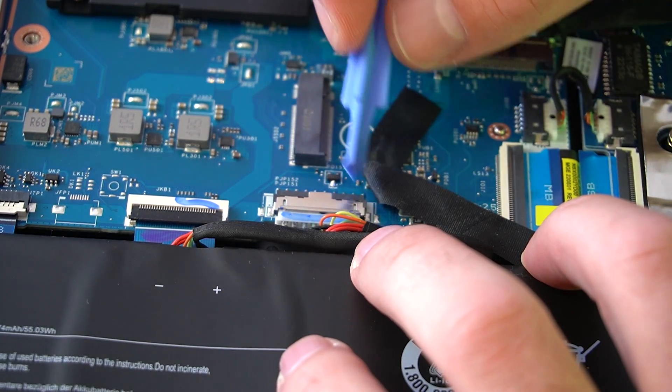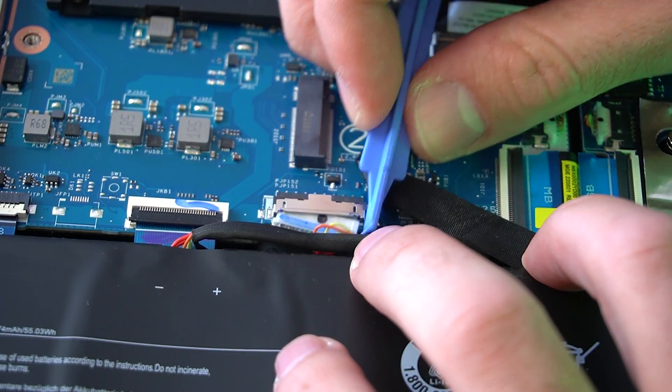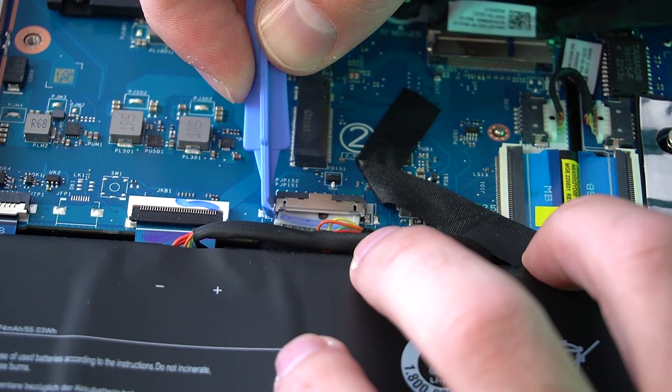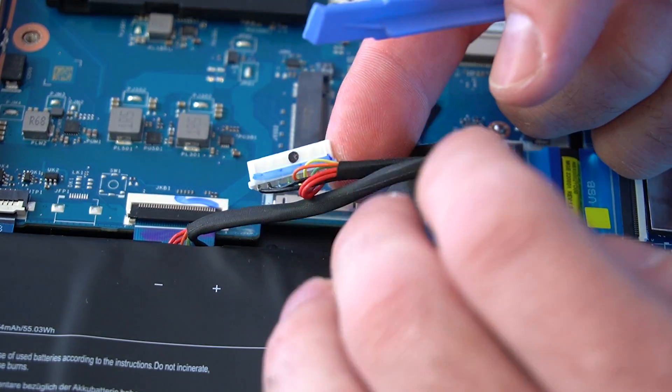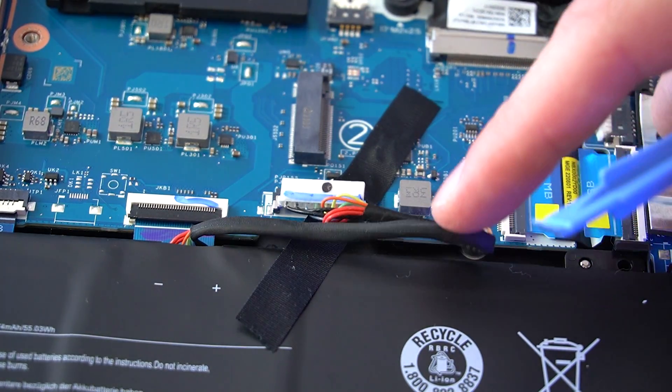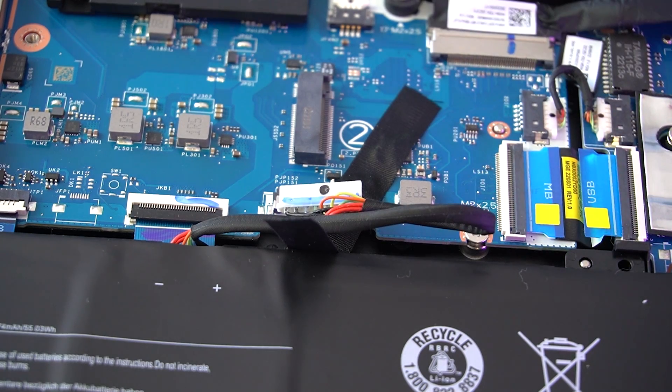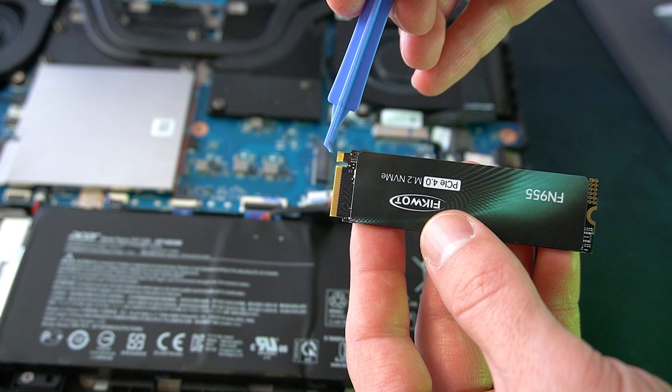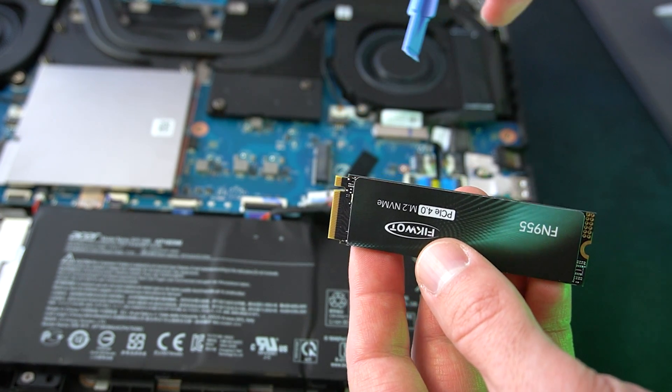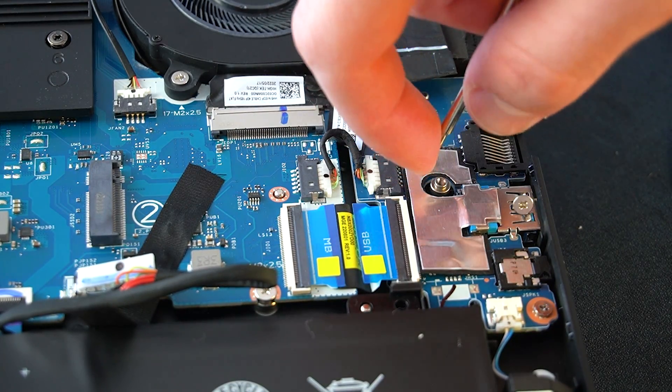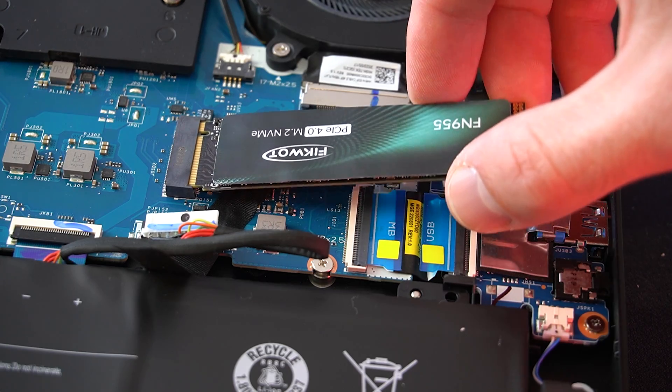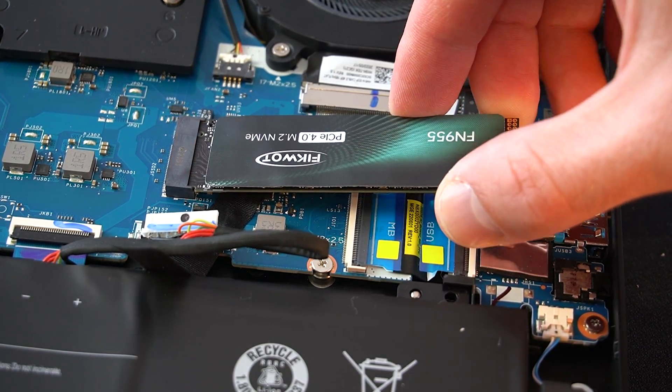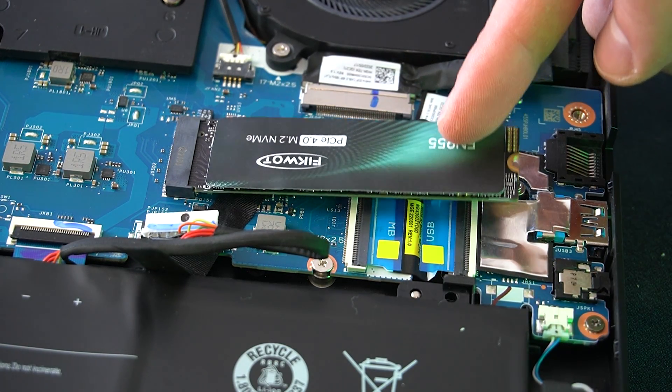I'm using this simple plastic prying tool, which makes the whole process much easier. Now let's grab the new SSD. There's a notch there, which aligns with the notch on the M.2 slot, so it's practically impossible to install it incorrectly. We have to remove the screw that was already in place, and we can carefully install the new SSD. Gently press it and secure it with this small screw.